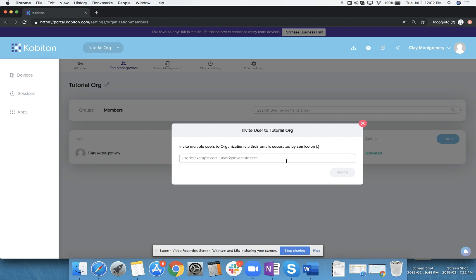If you do add someone's email here and you get a little prompt at the bottom that says username already exists, it means that person already has a separate account in Kobotan. Please reach out to the Kobotan sales team—we can walk you through the process of how they can delete their account so you can add them to your org. Hopefully this was helpful, and thank you very much for your time.